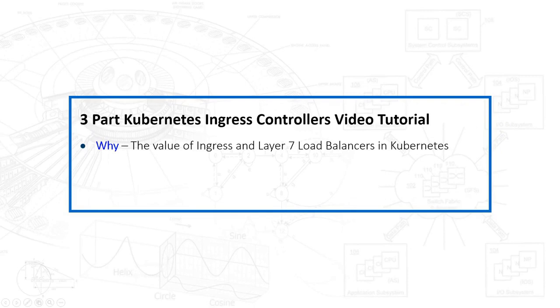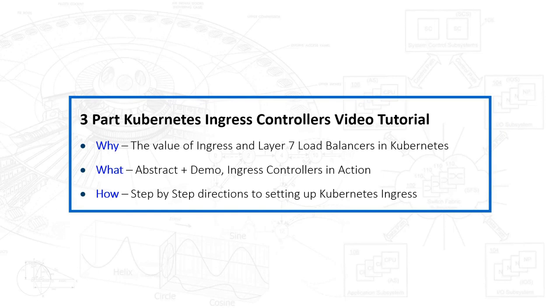There are three parts to this video. The first part is why, the second part is what, the third is how. So to start off with, why do we care about a Layer 7 load balancer? How is an Ingress controller an abstraction above that load balancer, and what role does it play?